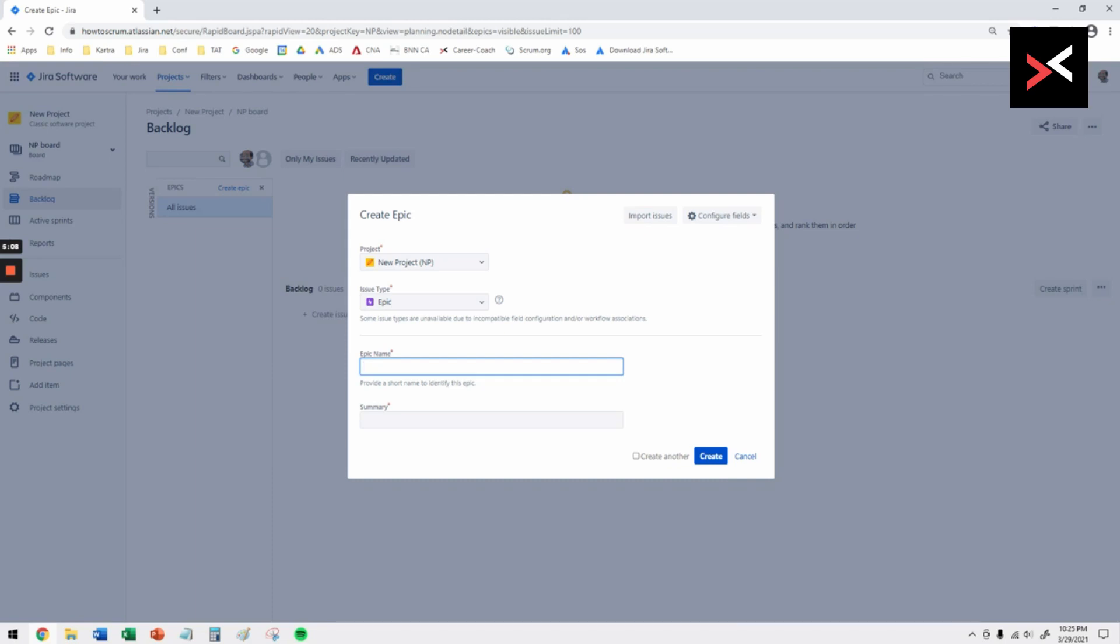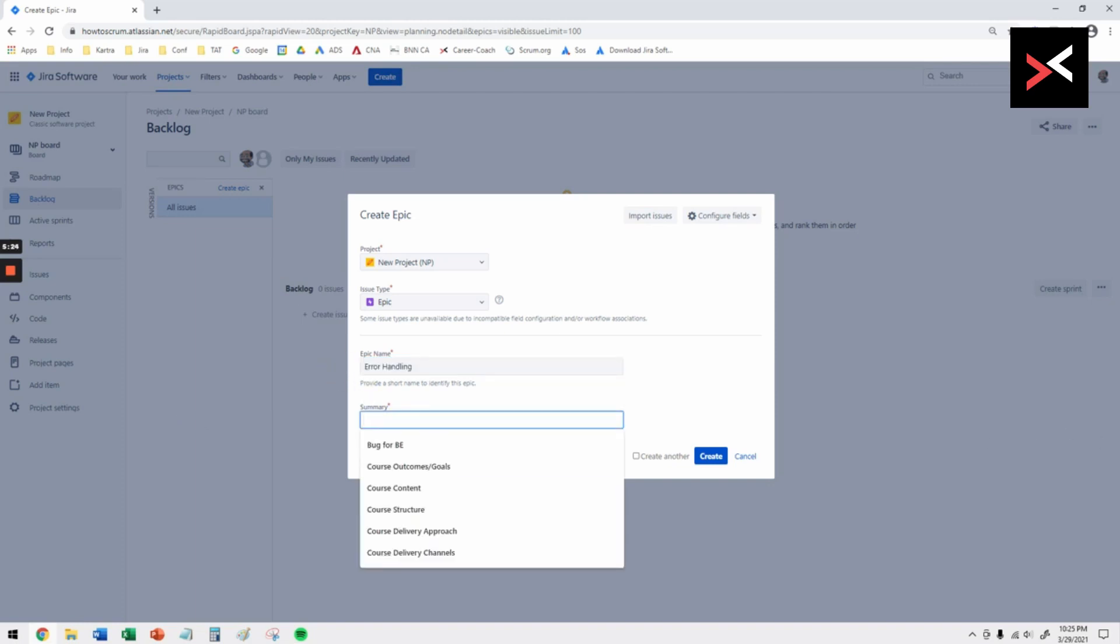The epic name is what you're going to give it. An epic is a feature of your project, so every feature of your product is an epic. You want to give a very high level name. Here if I say error handling, all the error handling stories and tasks will go under that.